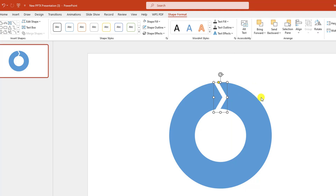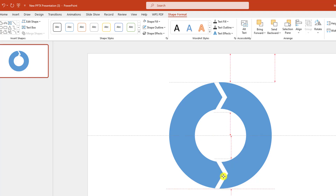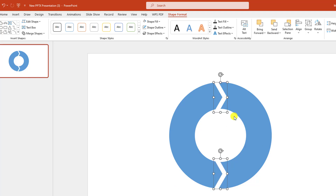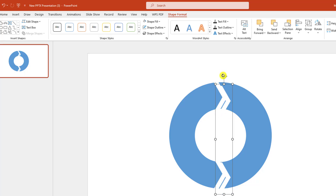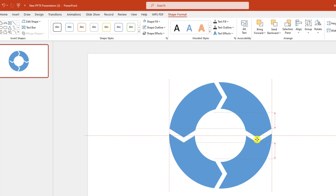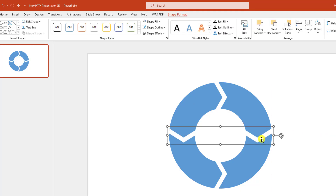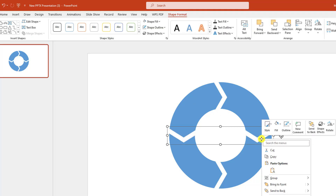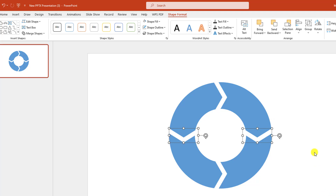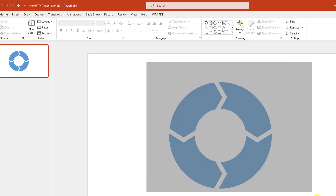Hold down the Shift key, increase the size, and place it exactly in the middle. Press Ctrl+D to duplicate and place it here. Select both, press Ctrl+D to duplicate, then Ctrl+G to group them, rotate and place like this. Now click the right button, choose Group and Group.